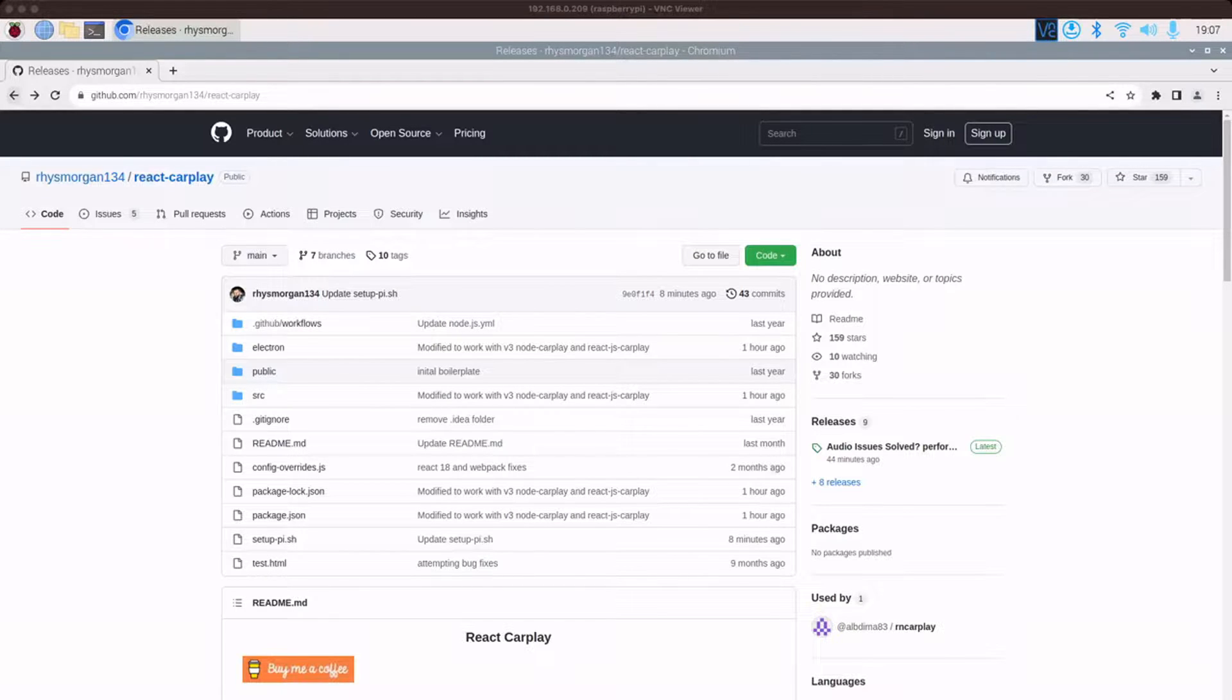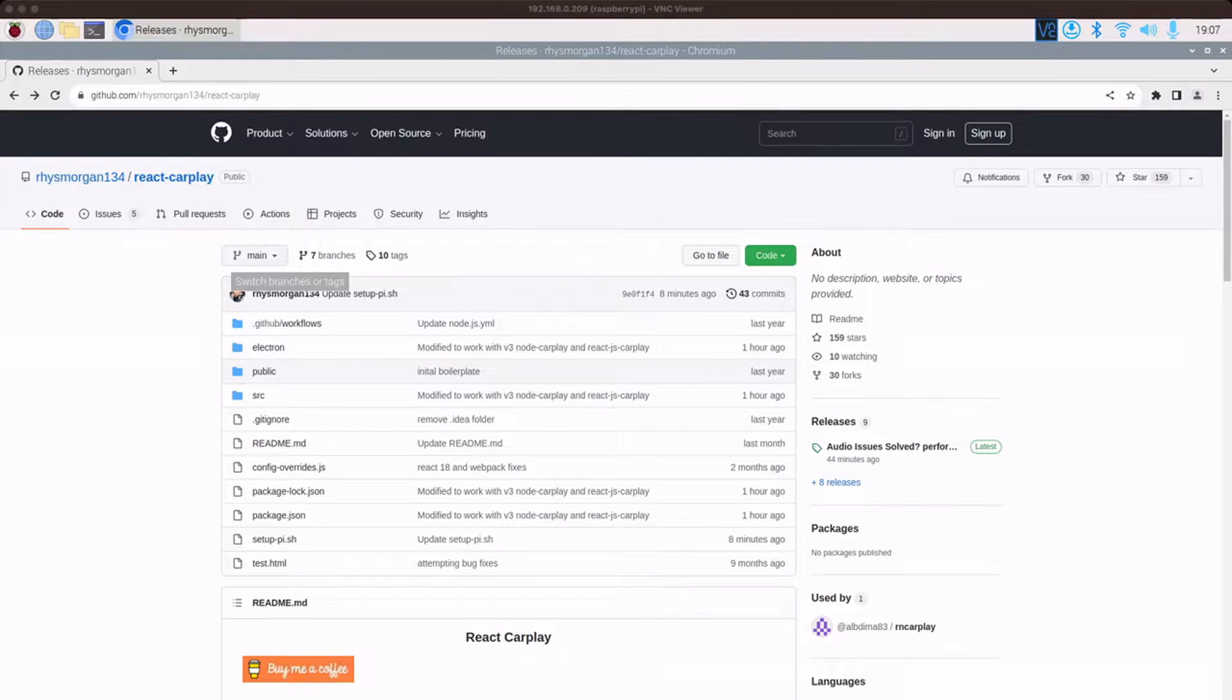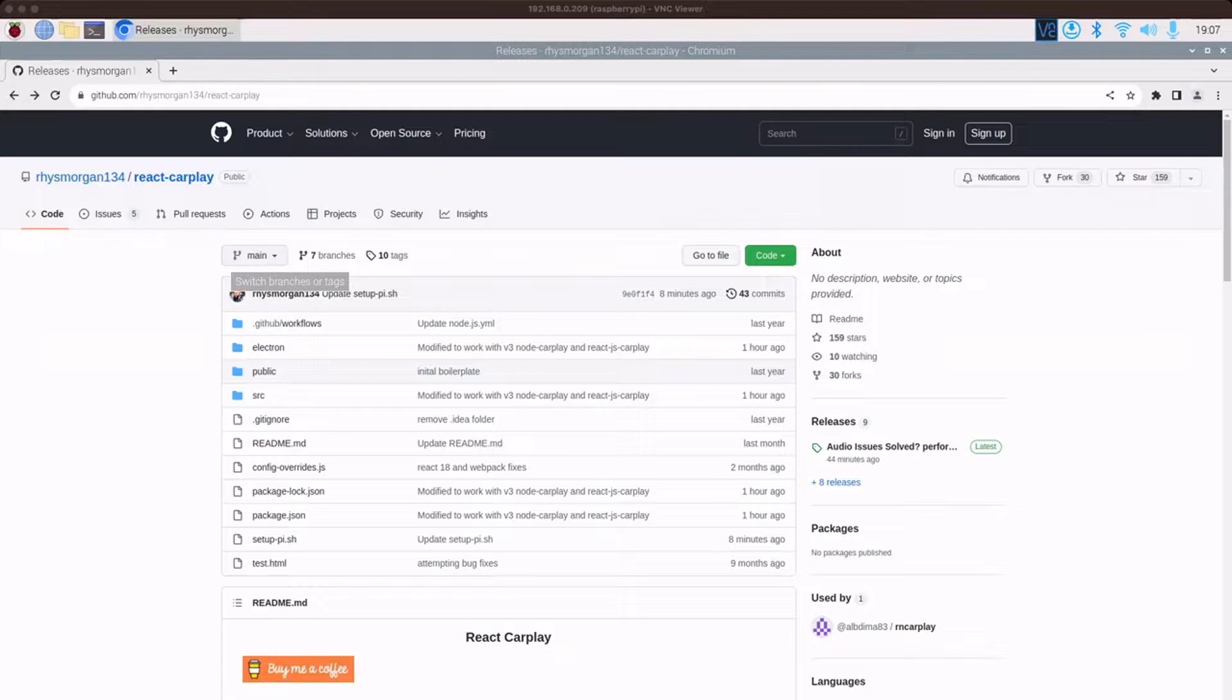I'm just doing an update on the React CarPlay app. I know there's been a few issues with it around audio distortion and a few other bits. So the latest version should have fixed all of that and it should also give quite a nice performance increase over the older versions.